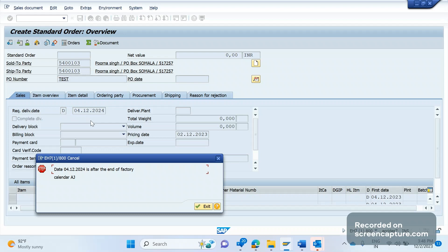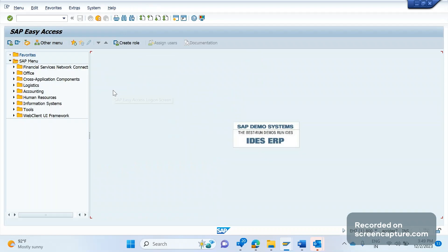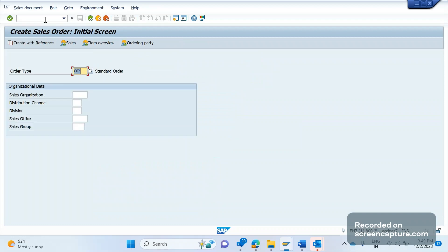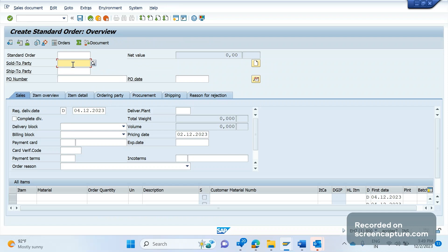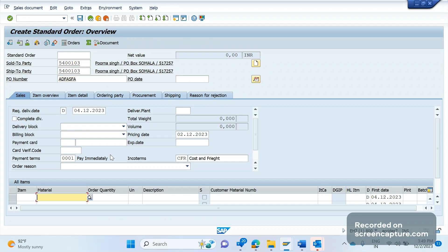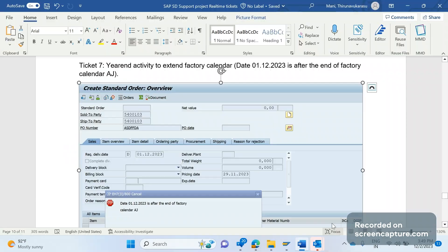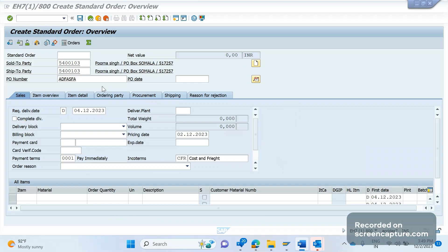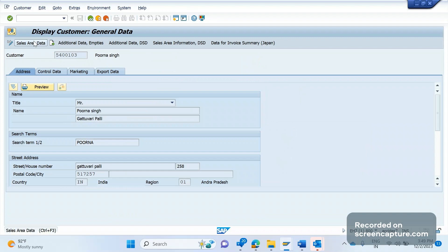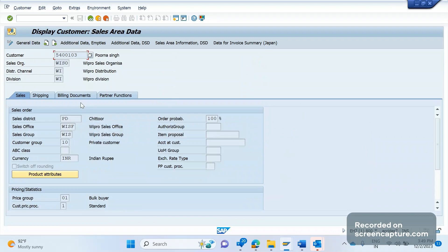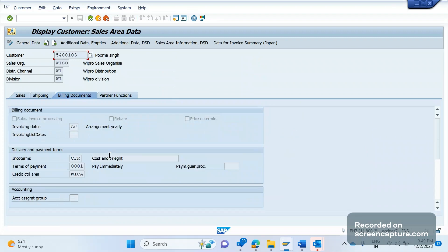First, let's have a look at the reason for this issue. Let me try to create the order one more time. VA01, order type, sold to and ship to, and click on enter. Okay, so it's stating that it's end of the factory calendar AG, right? So let's see where this AG has been assigned. Now if I go to sold to customer, sales area data, billing documents, here I can see the AG has been assigned to the invoicing dates, right? So this is the controlling to throw the error.